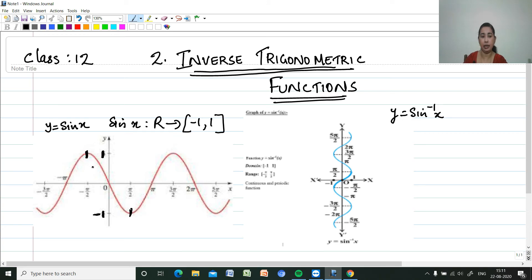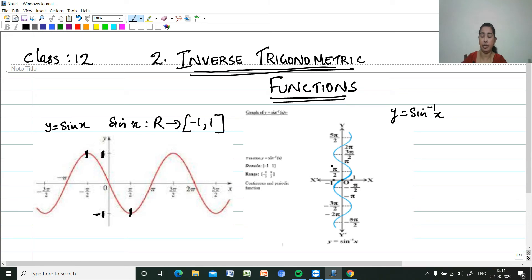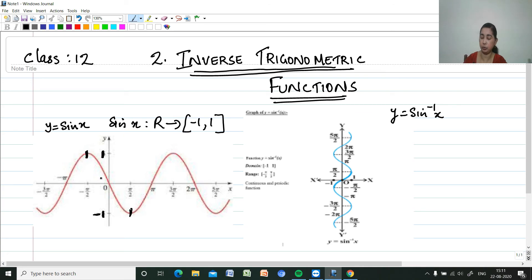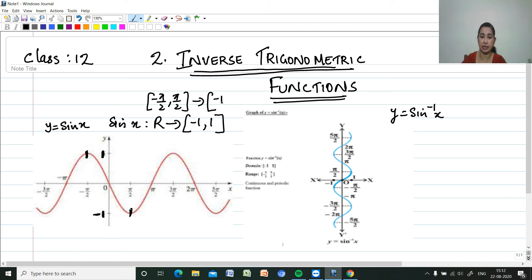If we reverse the function sin x, restricted to [-π/2, π/2], we get y = sin⁻¹ x and its graph accordingly. So sin x is now taken from the closed interval [-π/2, π/2] to the closed interval [-1, 1].